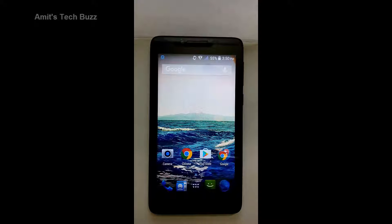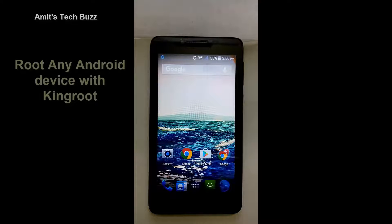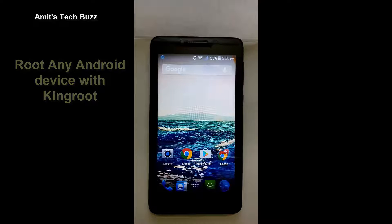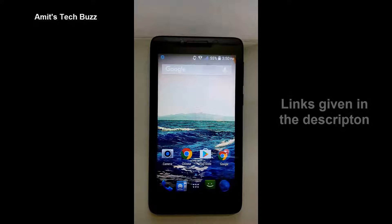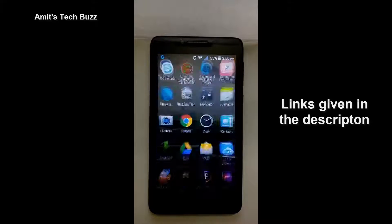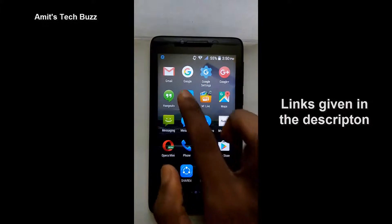Hey guys, myself Amit and today I am back with another tech video. Today I'm gonna show you how to root any Android device with Kingroot. First of all, you need to install the app Kingroot — links are given in the description — and after installing the app, open the menu then open the app Kingroot.